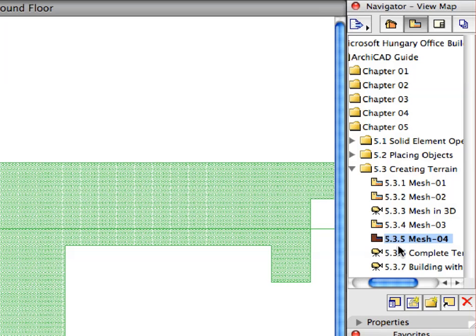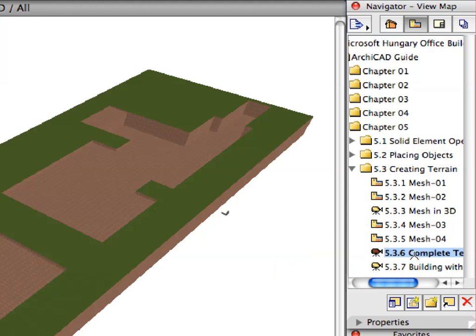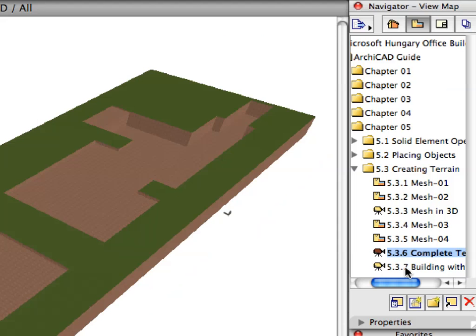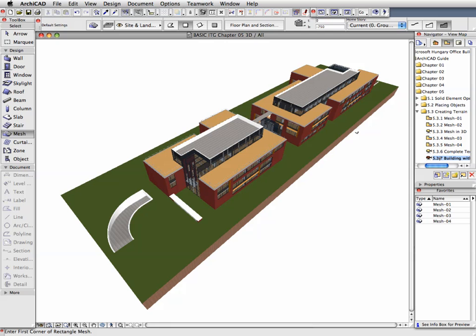Select the next preset view from the View Map to display the completed terrain in the 3D window. Activate the last preset view from the View Map to display the entire building with the terrain in the 3D window. Orbit around the model by using the Orbit 3D Navigation Mode to see what has been built so far.